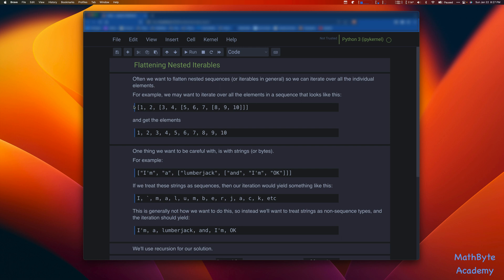We may have lists that have nested lists like this. You can see that 8, 9, 10 is nested inside this other list that contains 5, 6, 7 — that's listed inside this other list that's nested inside this top list. And what we want is actually just to get to each of the elements: 1, 2, 3, 4, etc., up to 10.